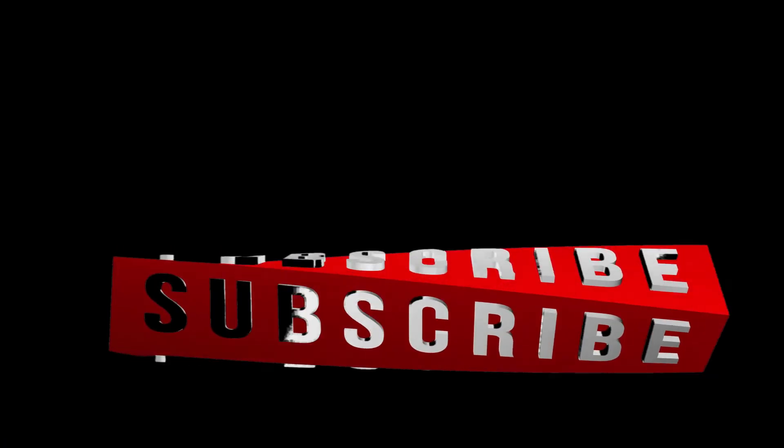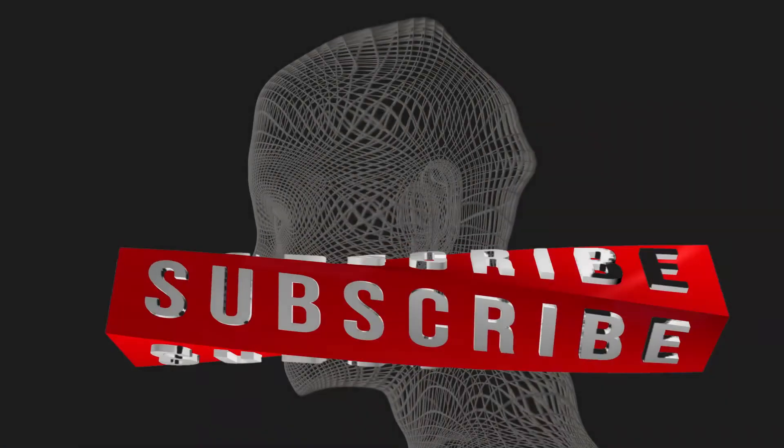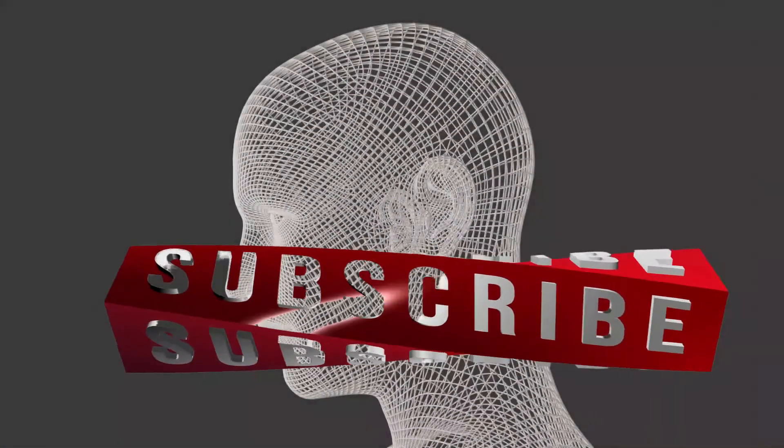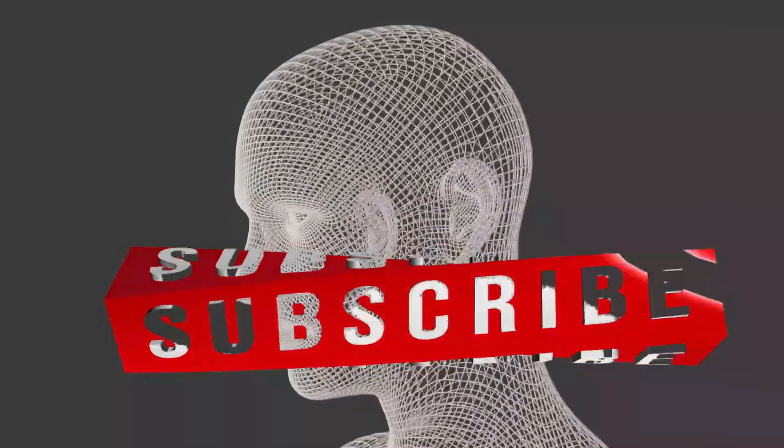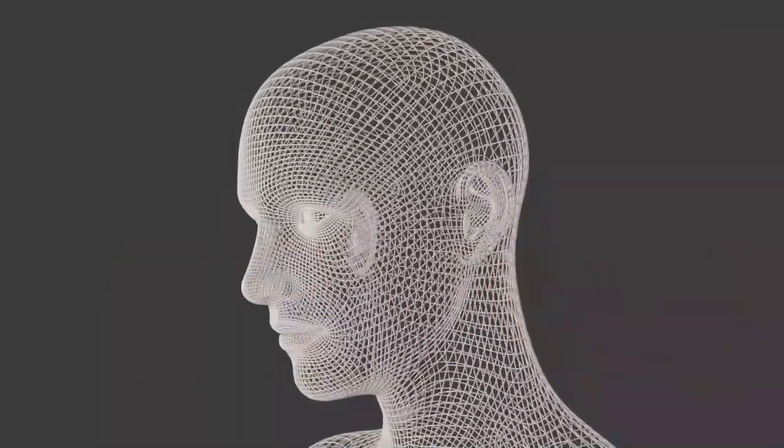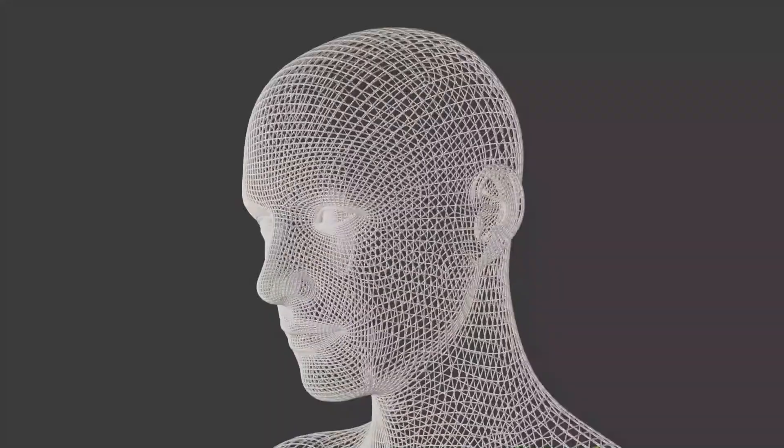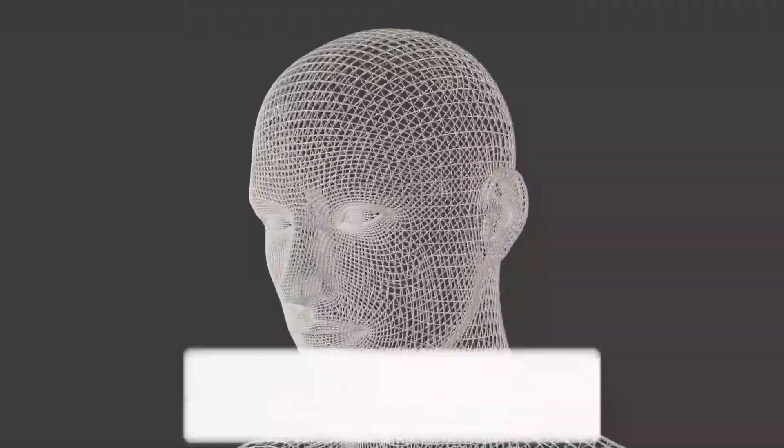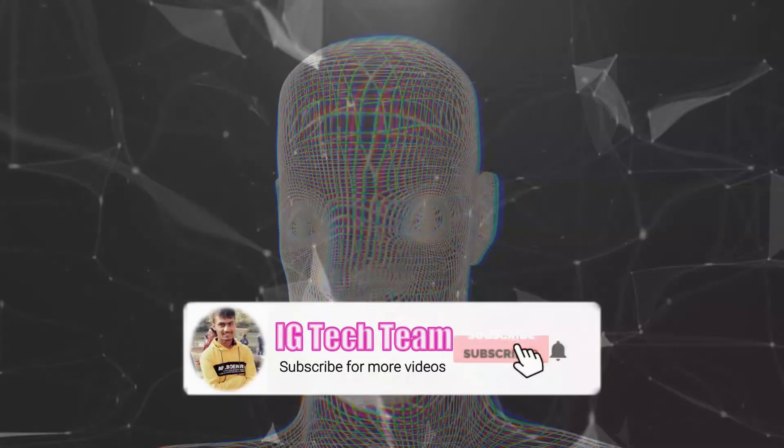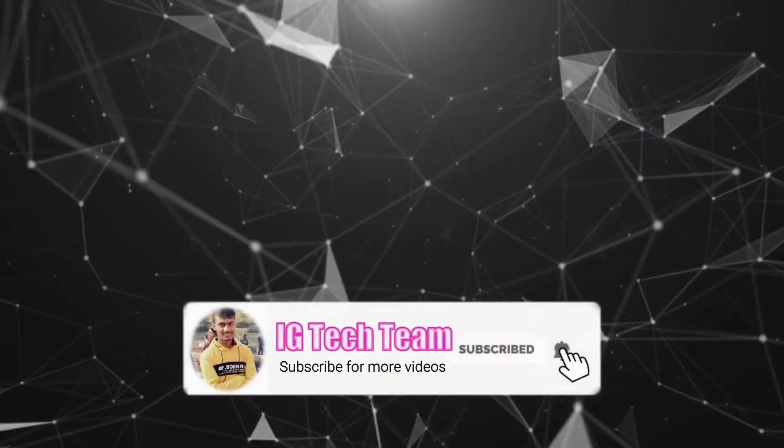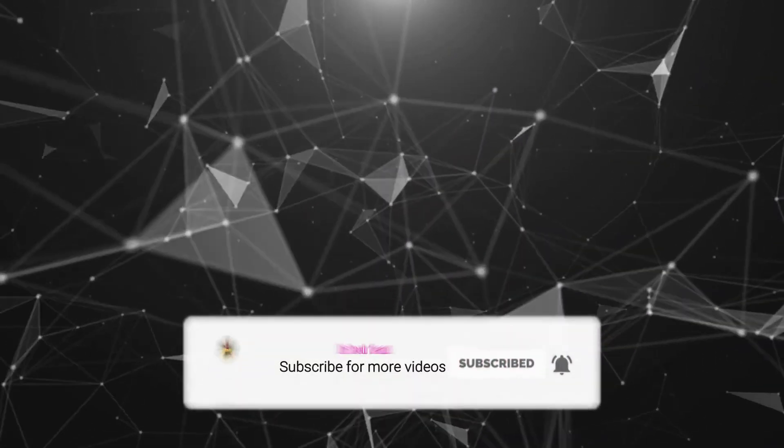Do subscribe to this channel and turn on the notification bell icon so that you never miss your desired content. Like and comment on this video if you really want to learn natural language processing. Don't forget to check the natural language processing playlist.